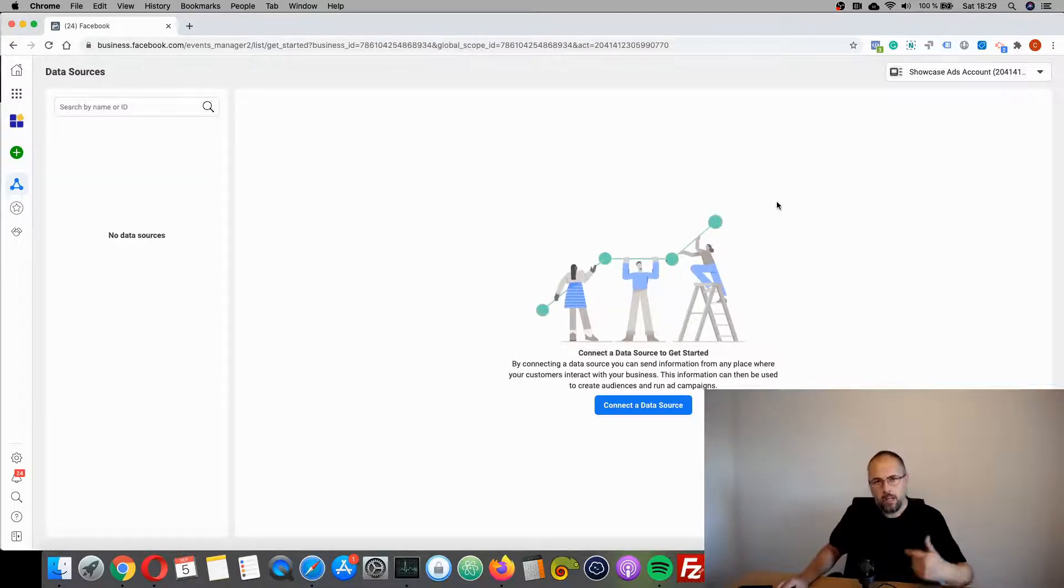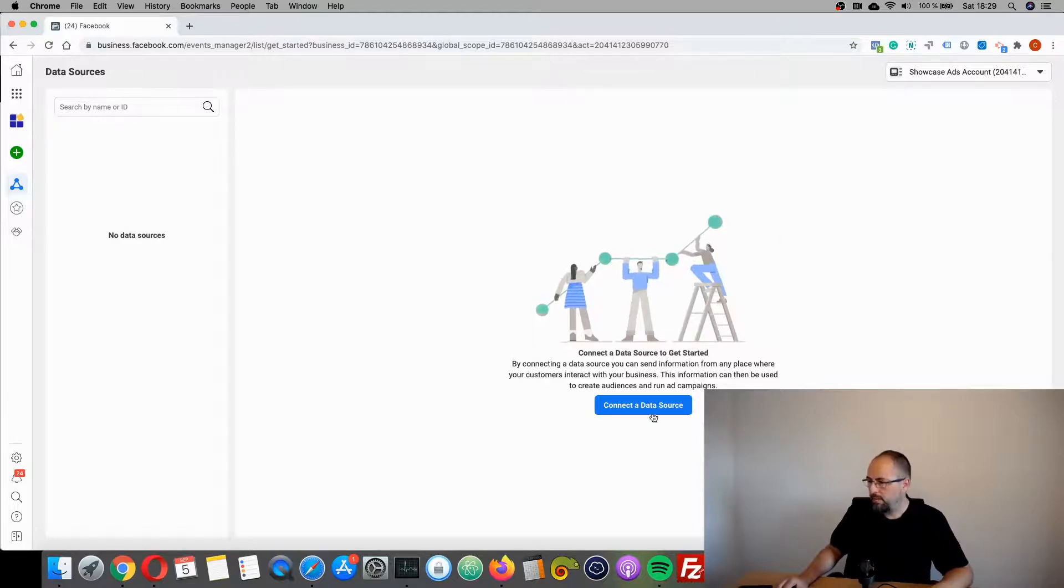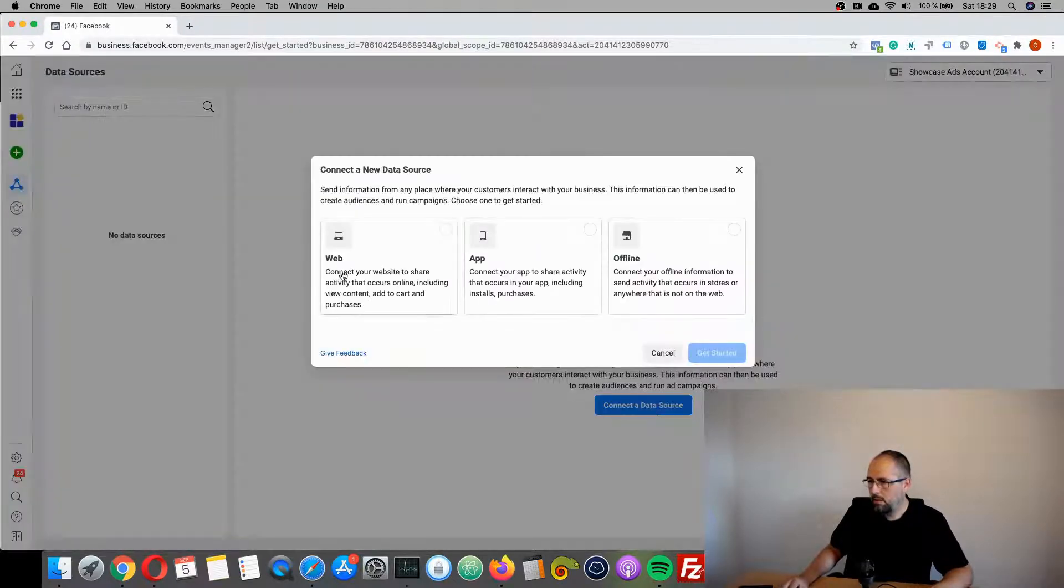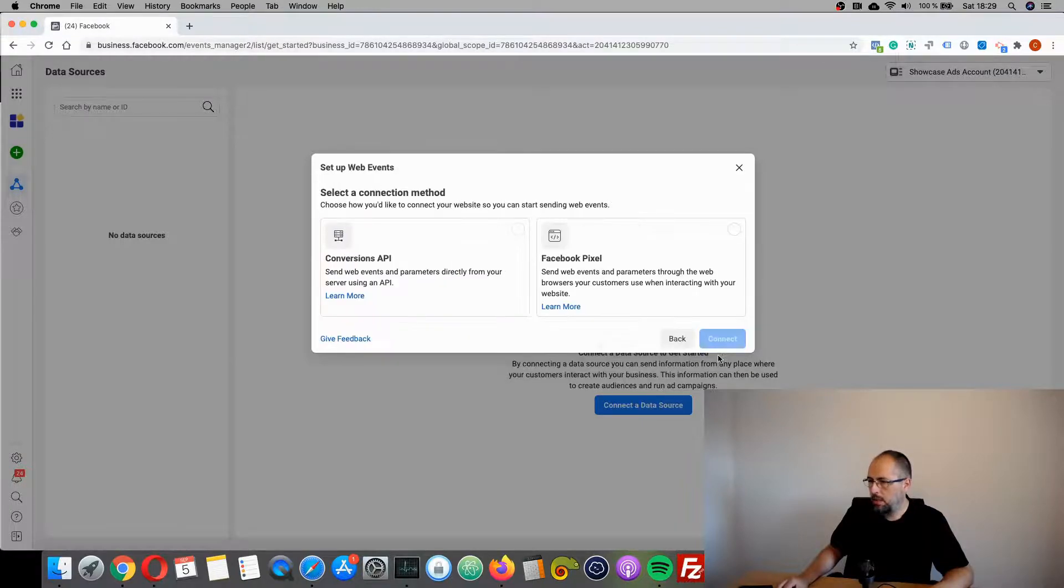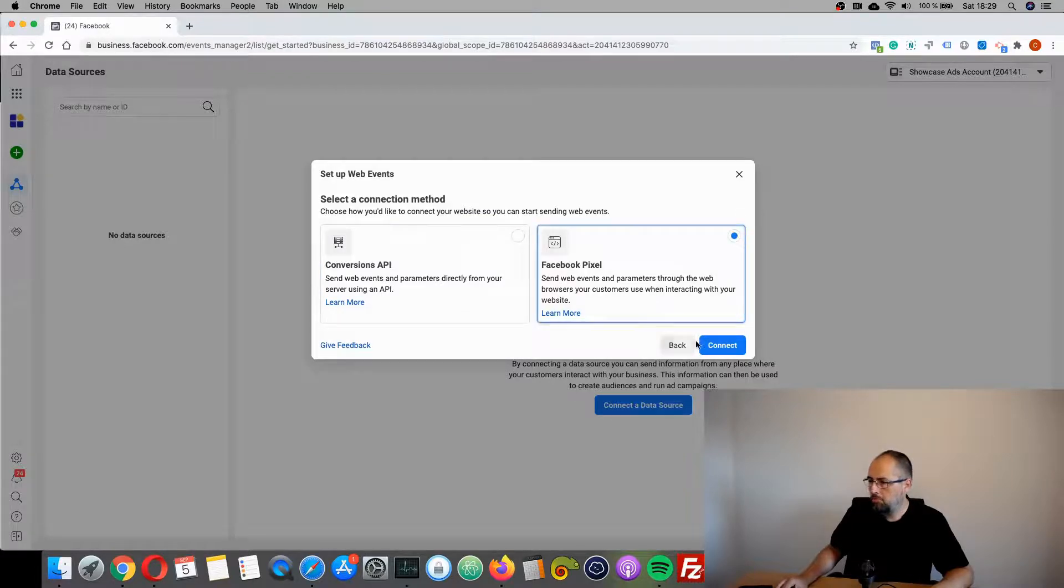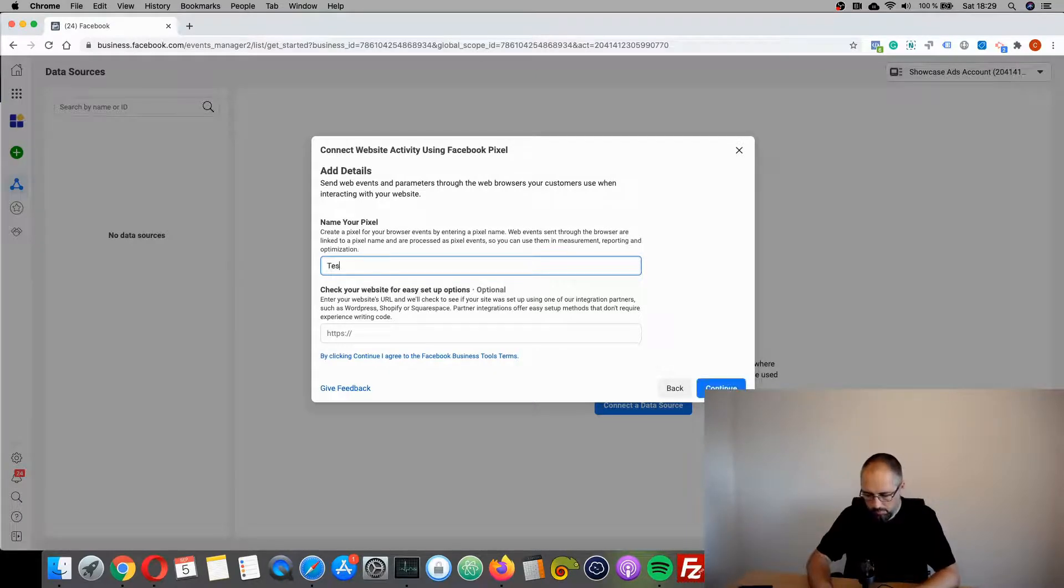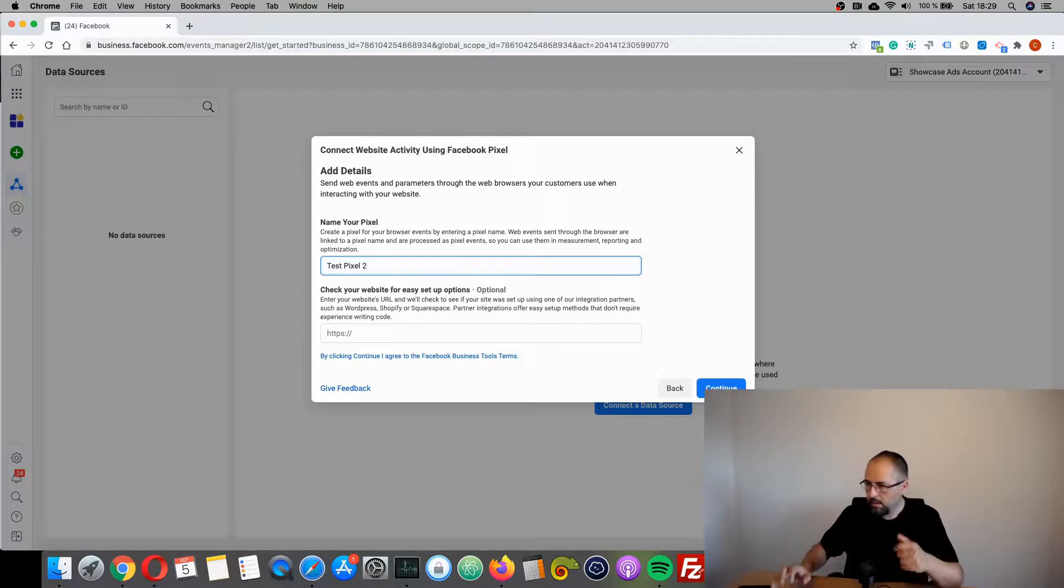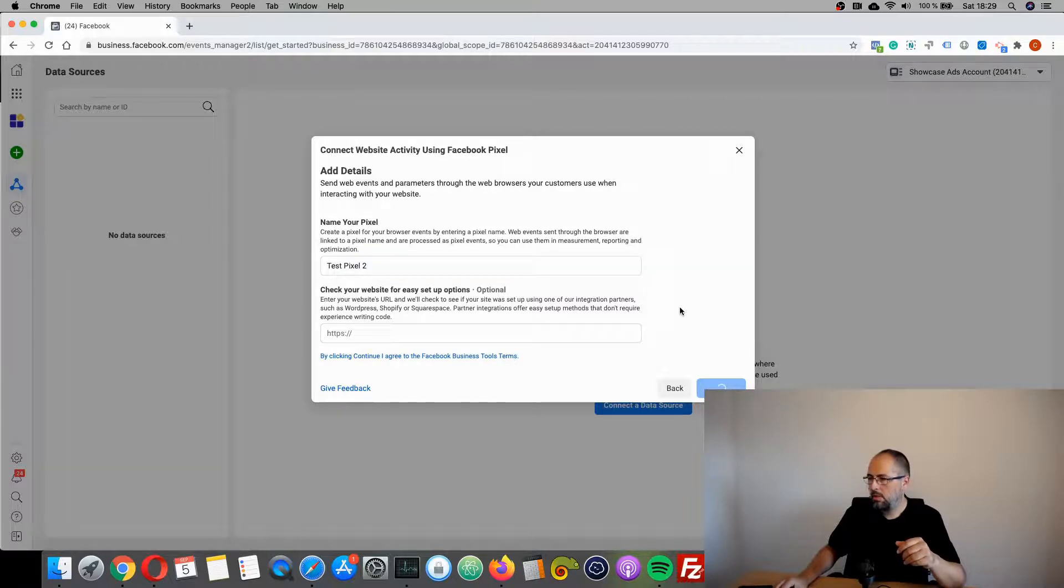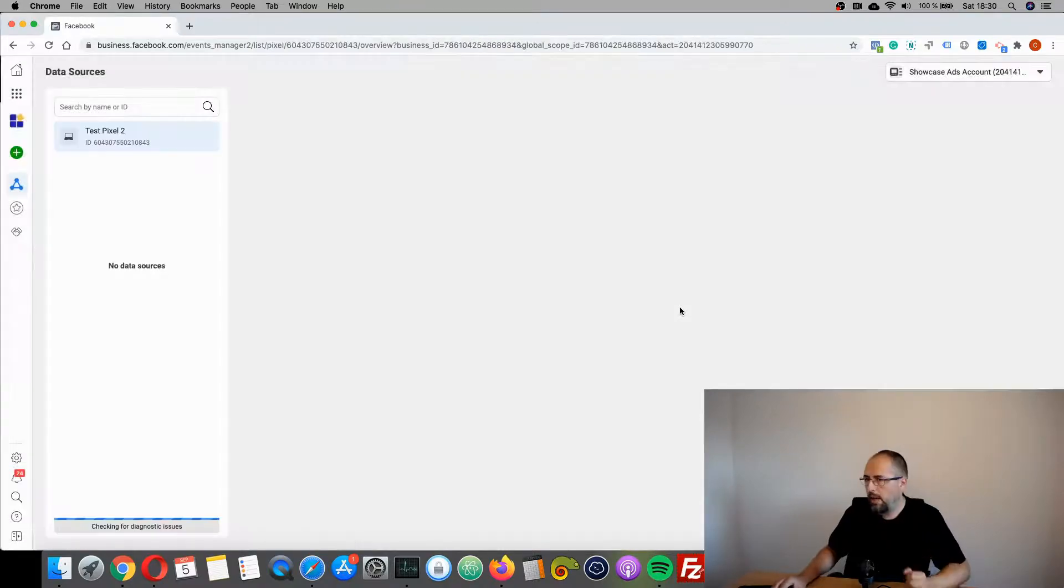But let's start to create a new Facebook pixel. Choose Web, Get Started, and select both. Connect, give it a name. You don't need to add the website for now. It takes a while.